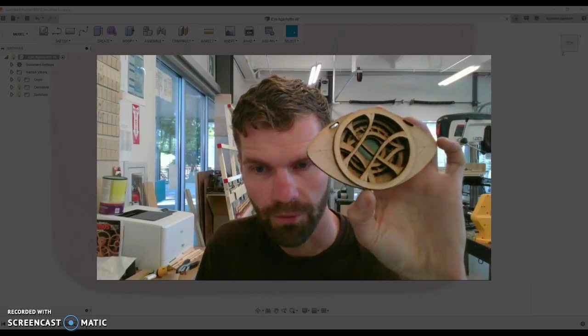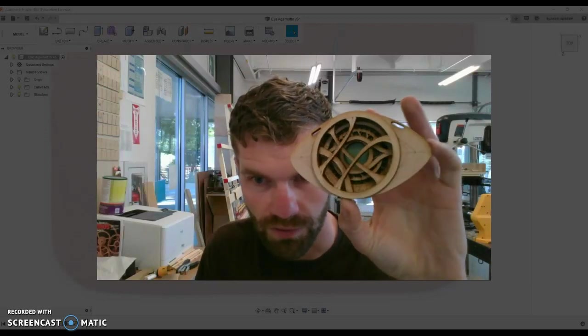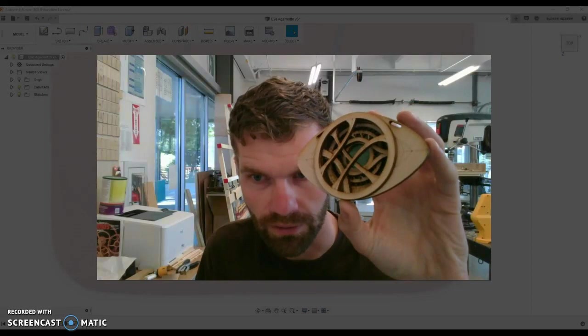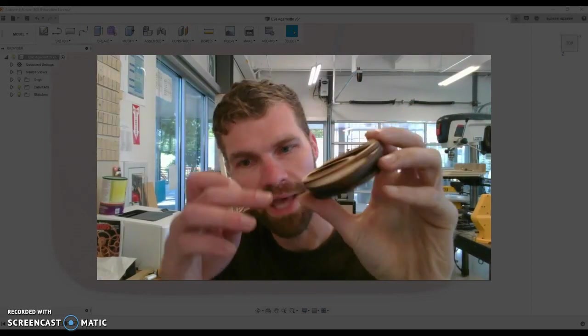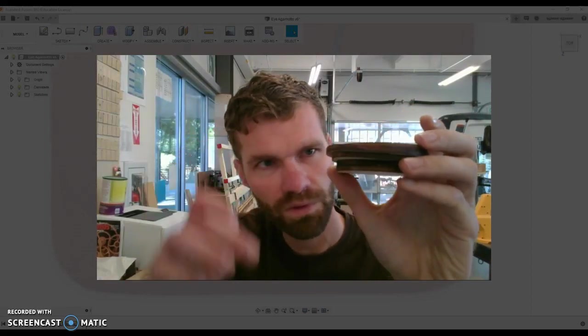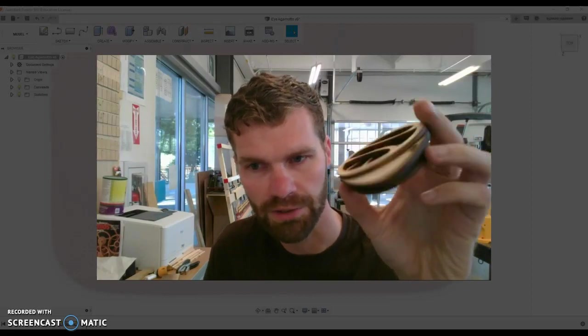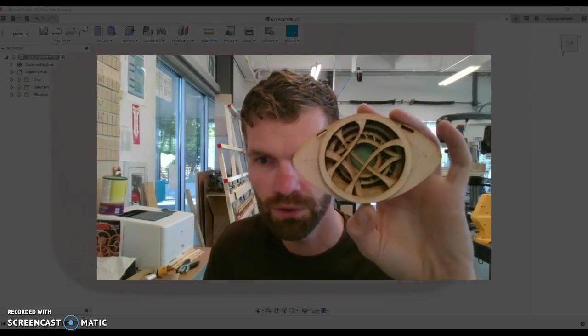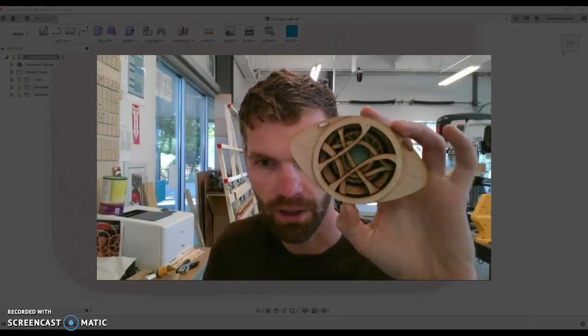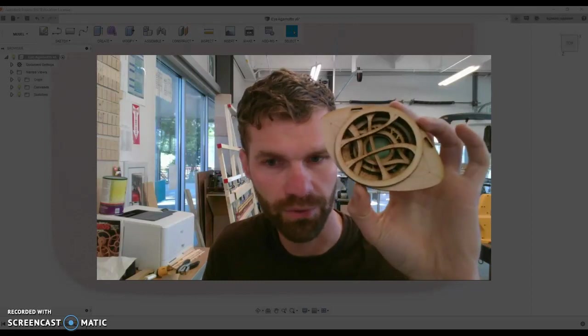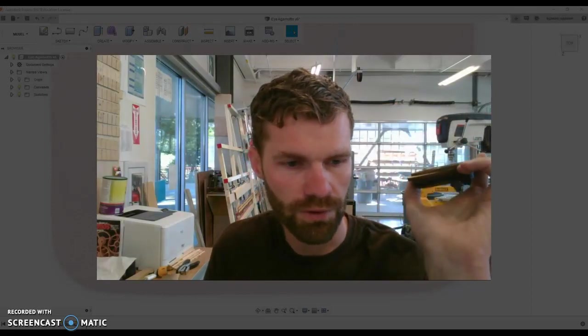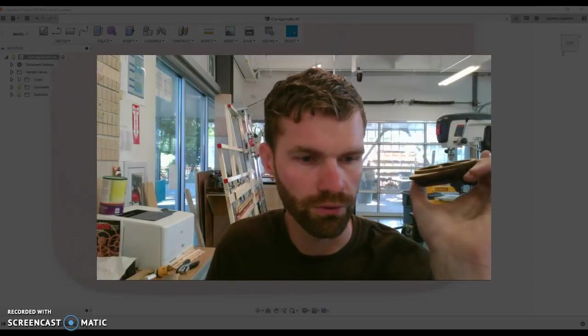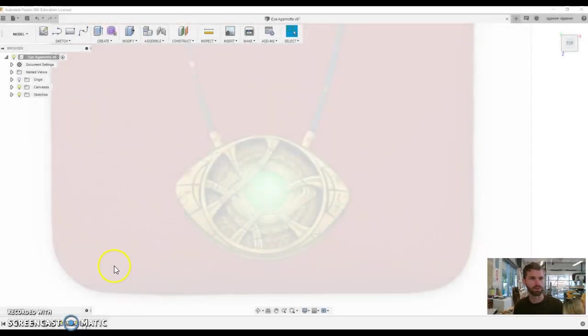My purpose of doing this was to show my students that we can use the laser cutter to stack layers to create three-dimensional objects from 2D layers. We can stack that up and make some pretty cool stuff, and I used Fusion 360 to do this.